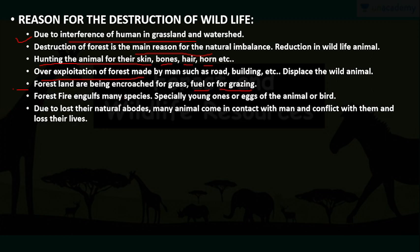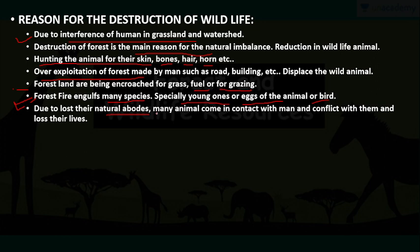Forest fire engulfs many species, and that is a natural cause. This can hurt many wild species, especially young ones or eggs of animals and birds. Due to loss of natural habitats, animals come to city areas and come into conflict with humans, and with that conflict they lose their lives. These are the basic reasons why wildlife is going extinct day by day.